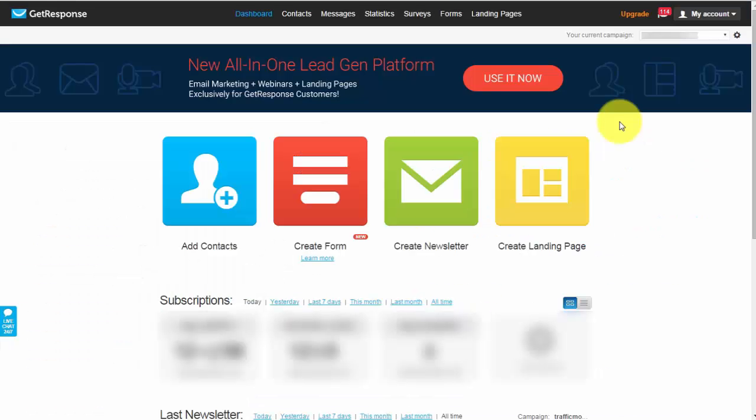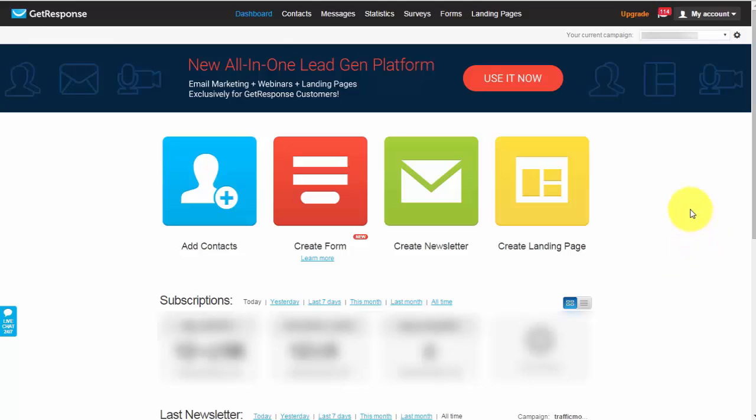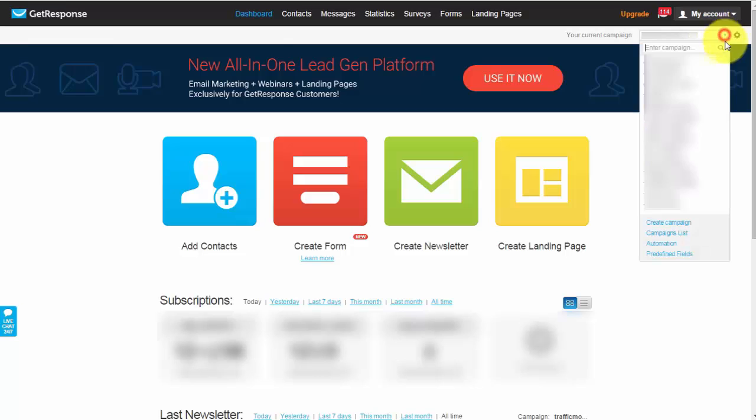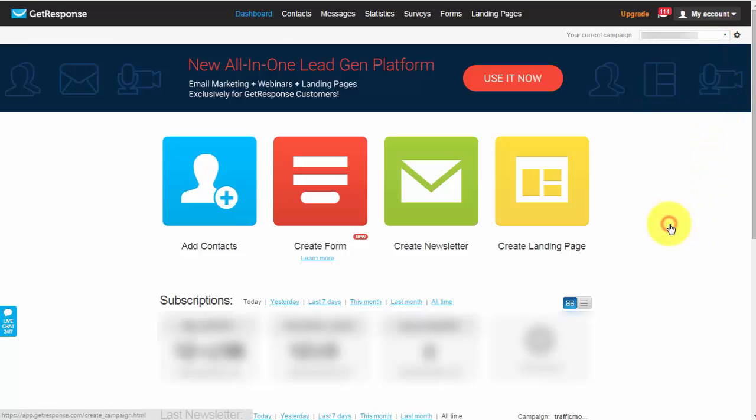Alright so I understand that time is a precious and limited commodity in everyone's life so I'm going to try keep this as short as possible but yet to the point and as effective as possible. So straight after logging in this is the screen you'll see. Now the first thing that you'd want to do when you log in is to create a campaign. Now a campaign is basically a list so if we go to the top right hand corner here and you click on this arrow you can click on create campaign.